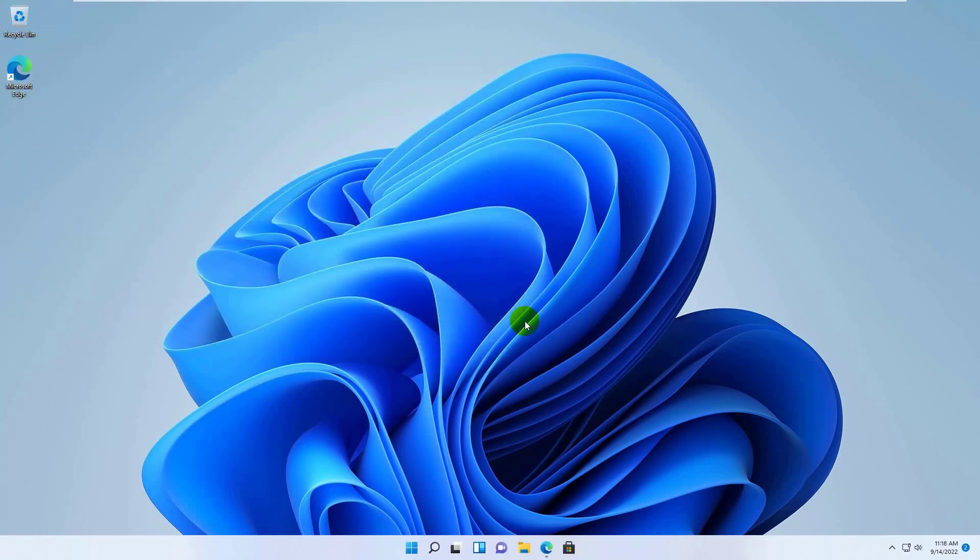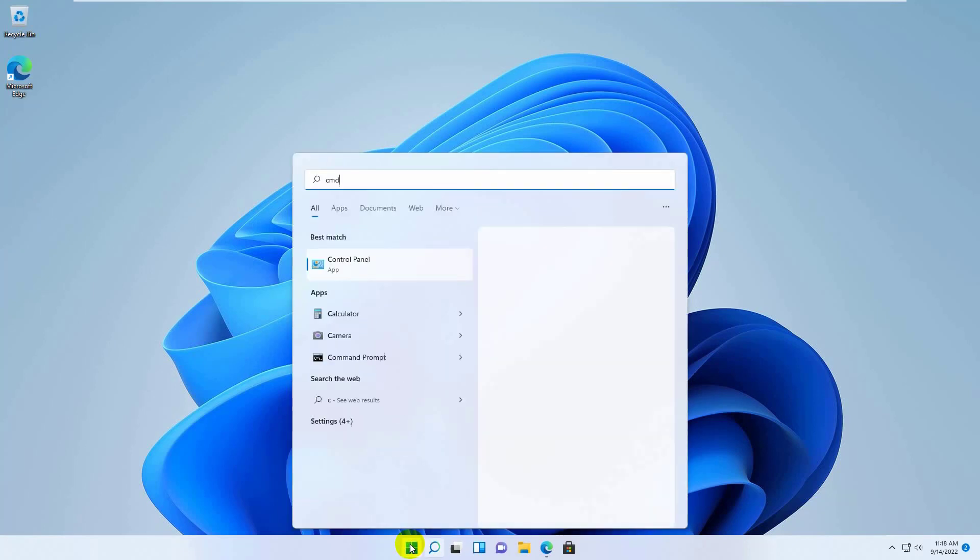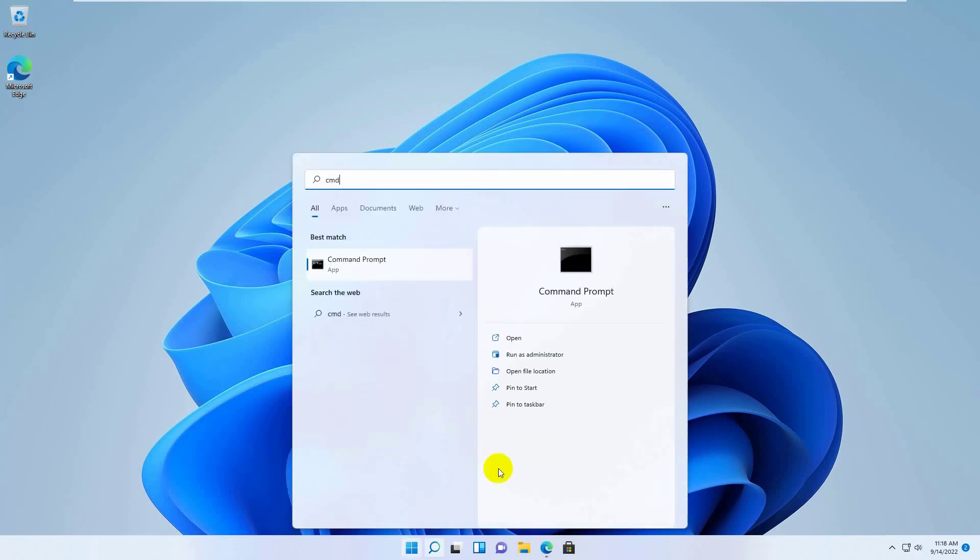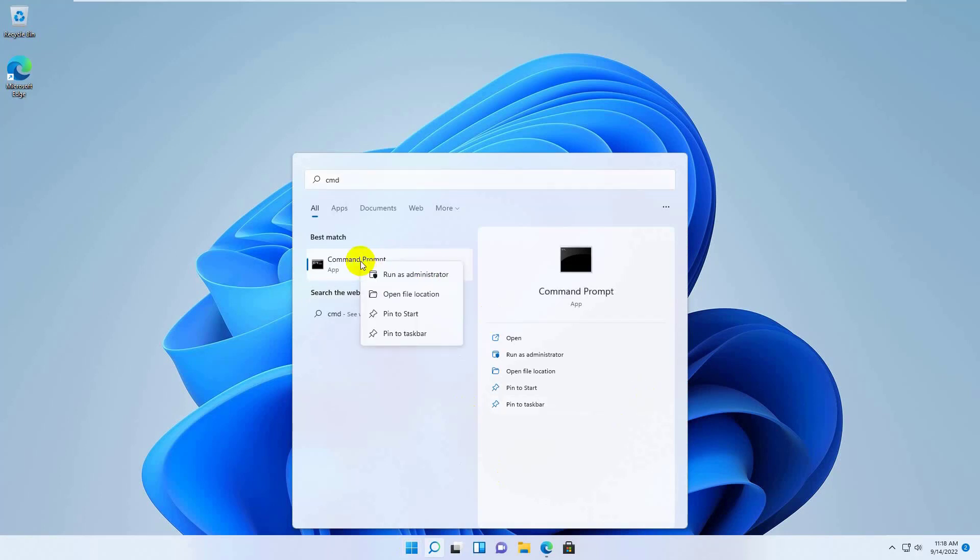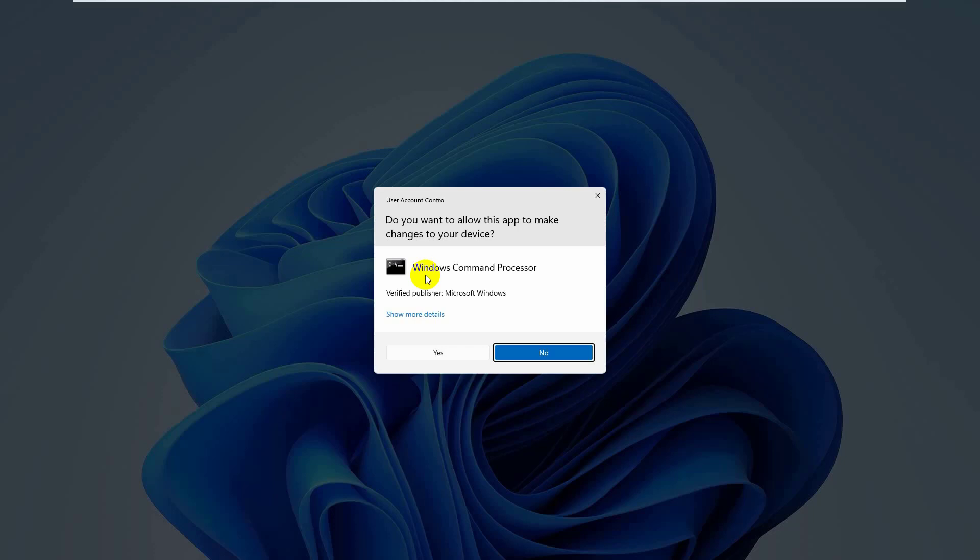Now try updating again. If it did not resolve the error, click on the start menu and type cmd. After the command prompt appears, right click on it, click run as administrator, and click yes.